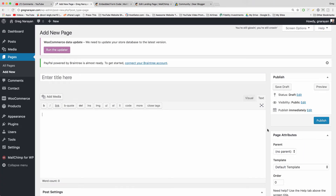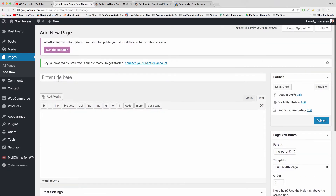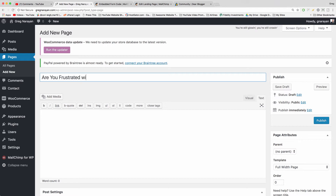The first thing you might want a landing page to be is full width — that also makes it a squeeze page, because the outside parts are squeezed inward and people's focus is squeezed towards the middle of the page. Let's give it a title. We can call this one 'Community,' or something like 'Are you frustrated with late night hunger?'